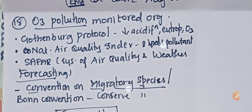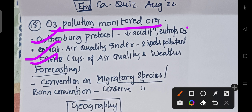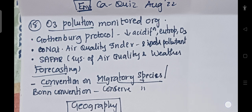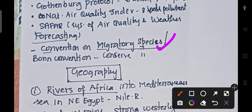Ozone pollution is monitored by international organizations including the GOTAP protocol, which is based on reducing acidification, eutrophication, and ground-level ozone. The National Air Quality Index classifies eight pollutants, and ozone is one of them. The SAFAR initiative — System of Air Quality and Weather Forecasting — also monitors ozone pollution. The Convention on Migratory Species, also known as the Bonn Convention, is for conserving migratory species.